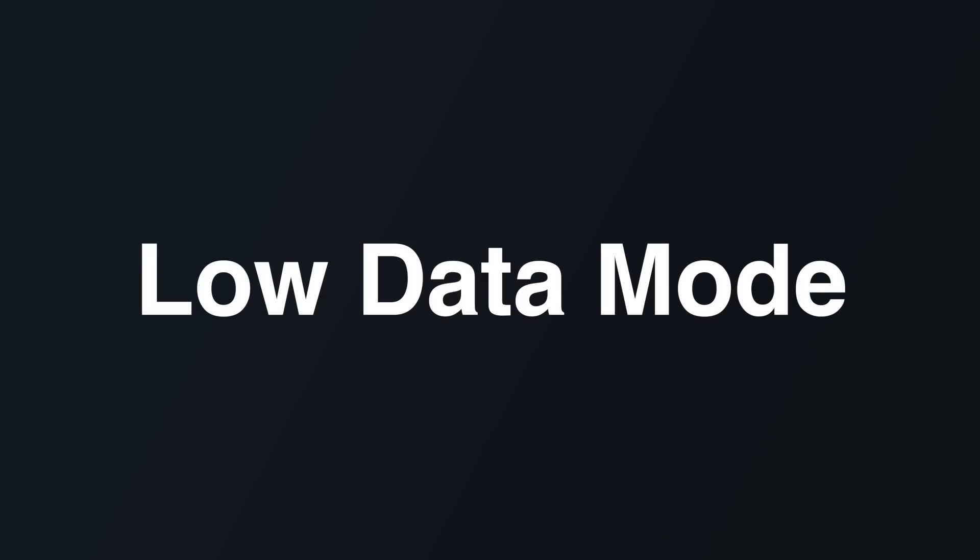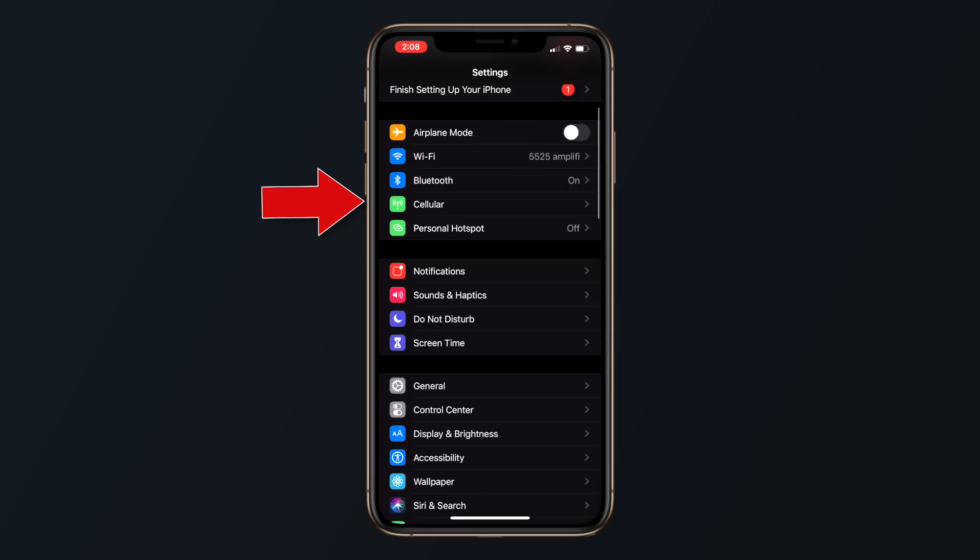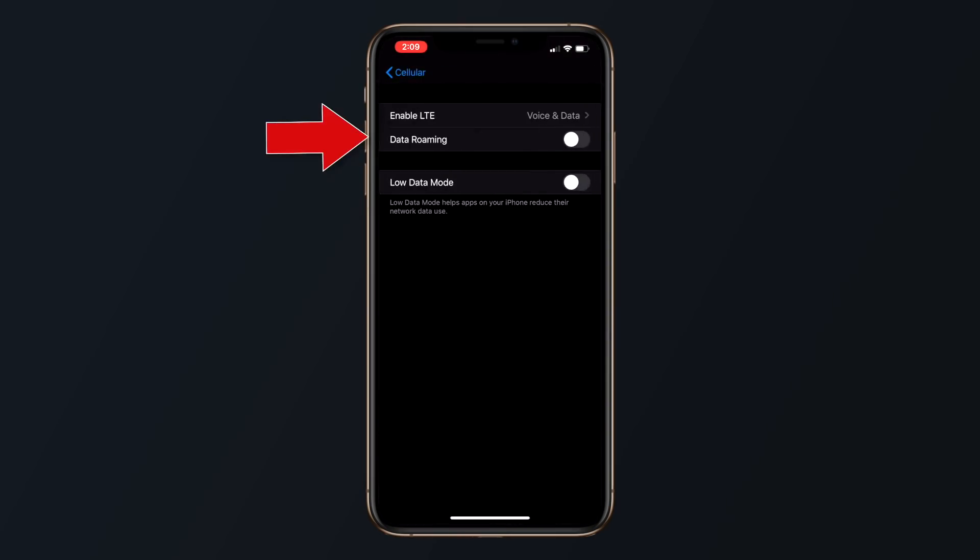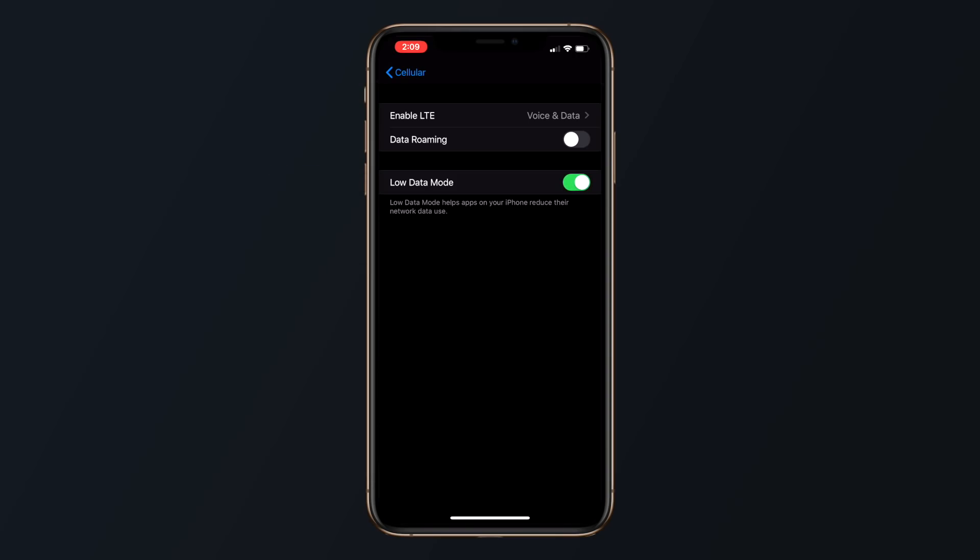In the settings menu under cellular, there's an option to enable low data mode, which helps apps on your iPhone reduce their network data use. There's also a low data mode option that can be enabled for specific Wi-Fi networks.